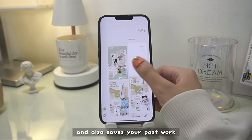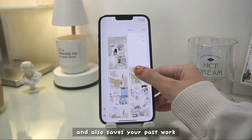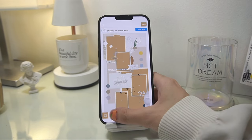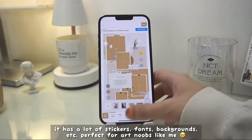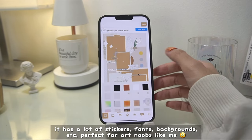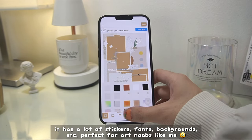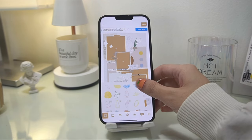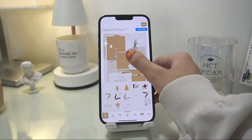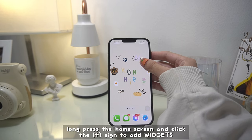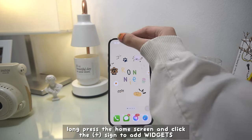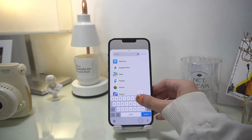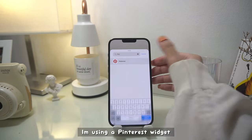Nichi also saves your work or past work as templates. It actually has a lot of stickers, fonts, backgrounds, etc. — perfect for art newbies like me. And by the way, this is not sponsored. Long press the home screen and click the plus sign to add widgets.